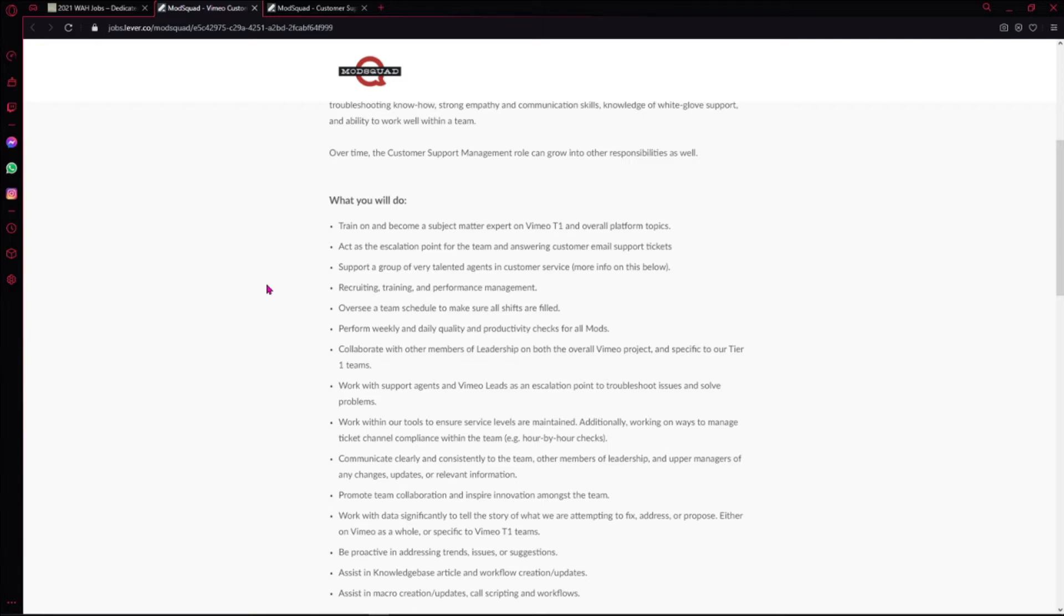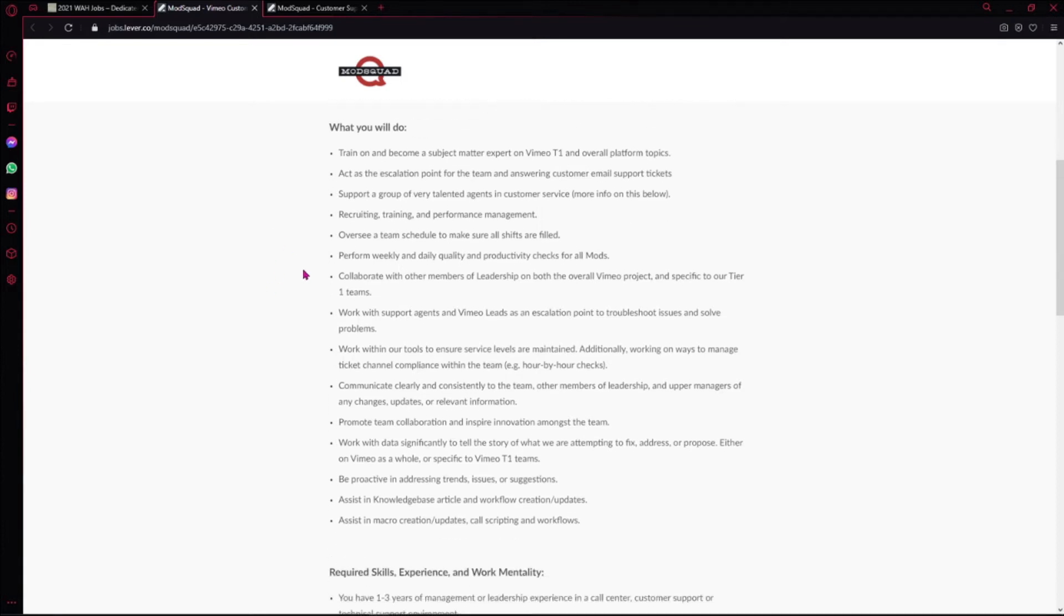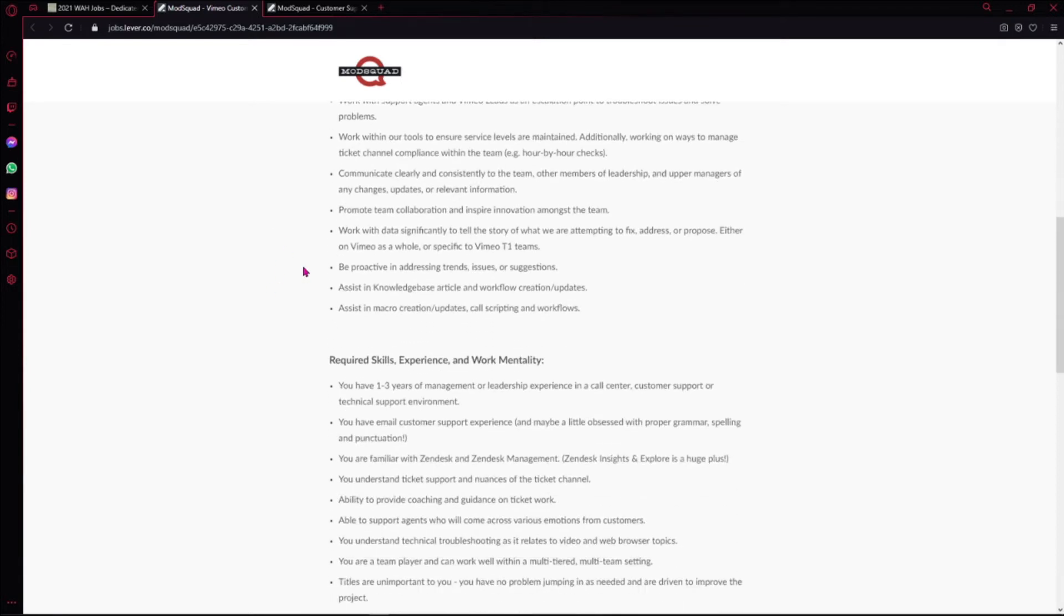Now when I see a company hiring for two or more positions, I'm just gonna do it in a video by itself so you guys won't be all over the place, or I won't be all over the place.